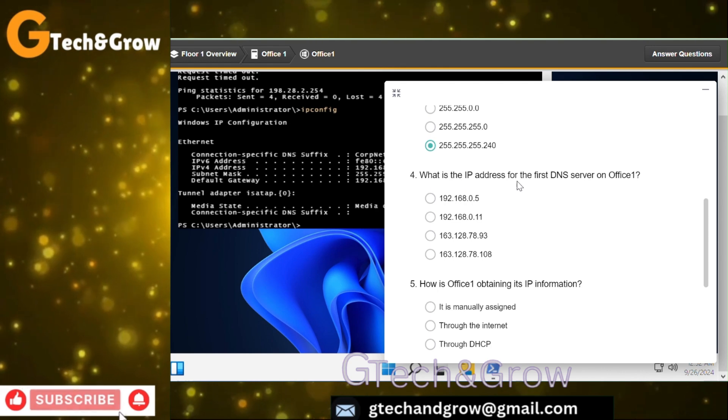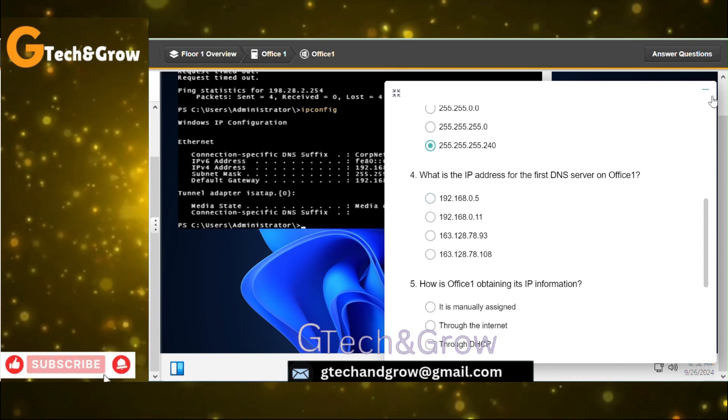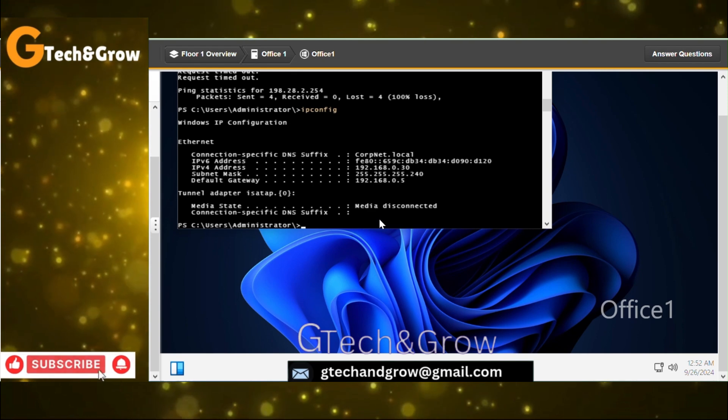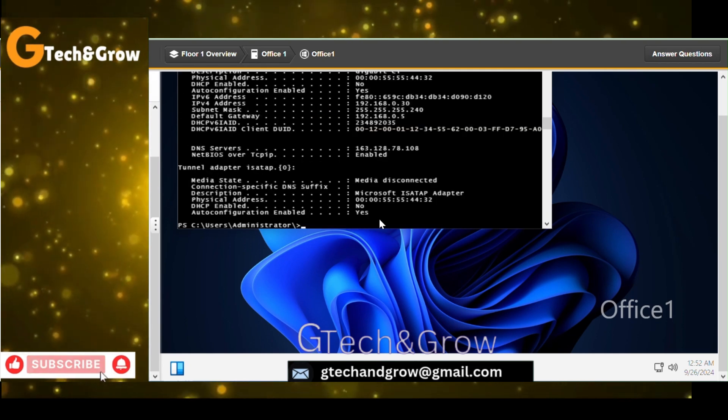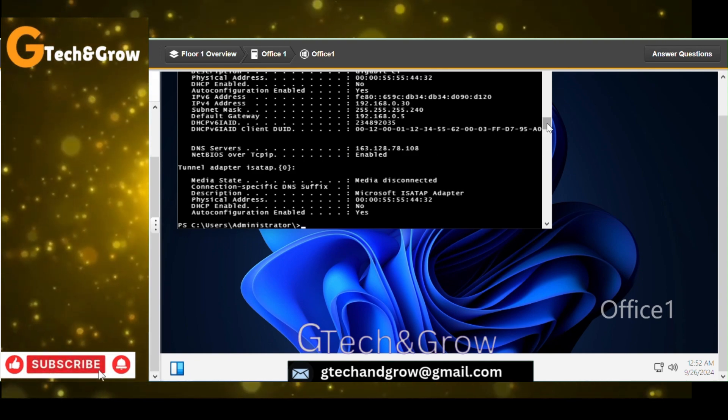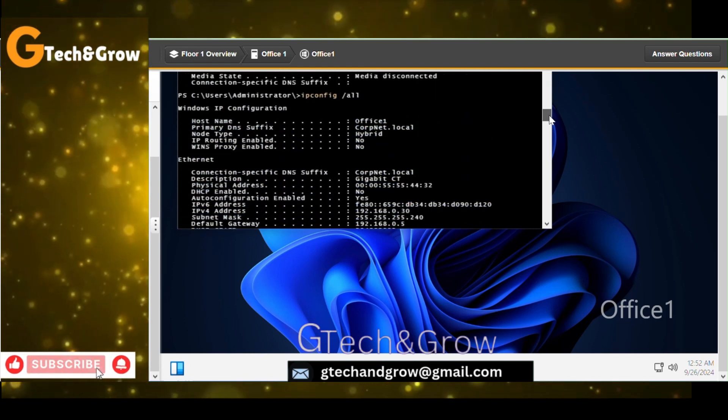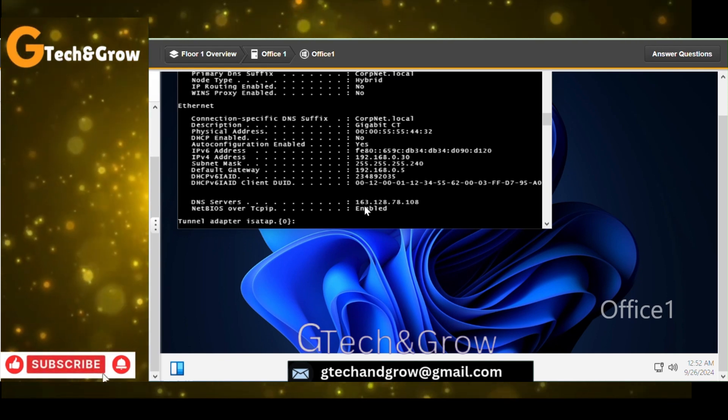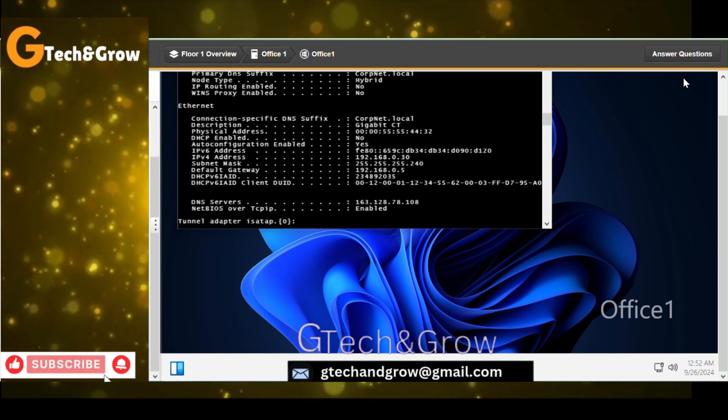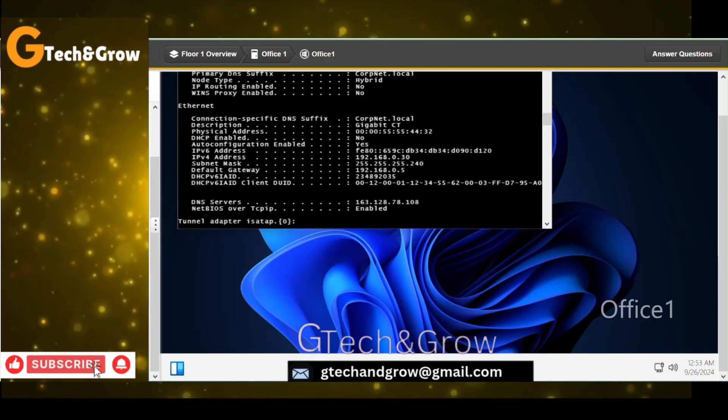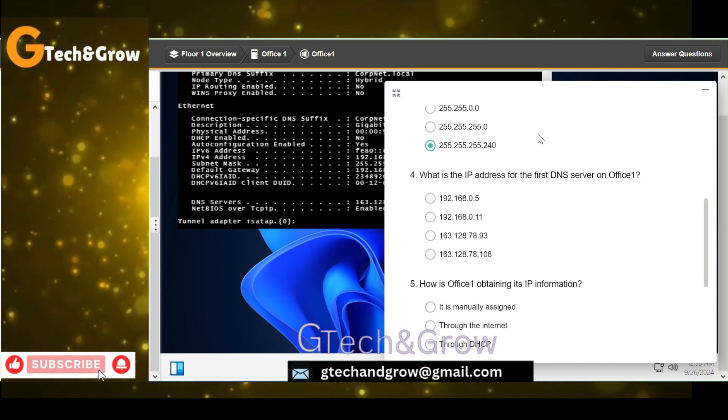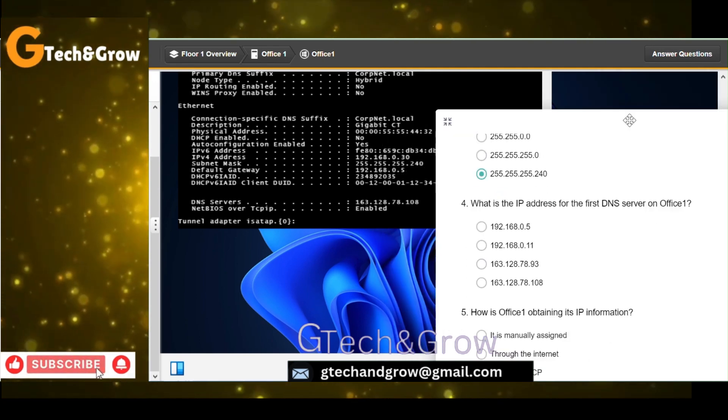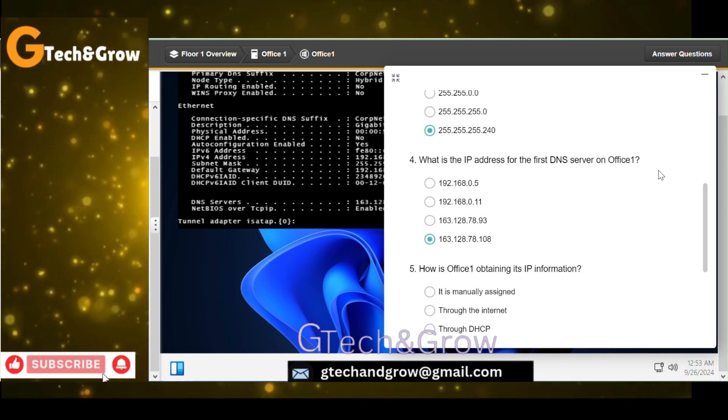What is the IP address for the first DNS server on Office 1? To see that we have to run ipconfig /all. DNS servers, here we have just one here, 168.128.78.108.